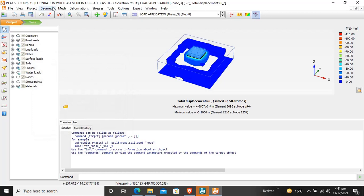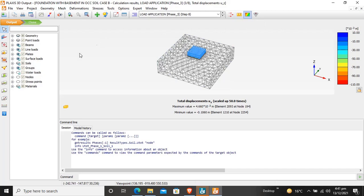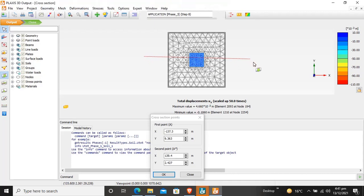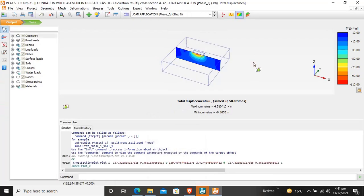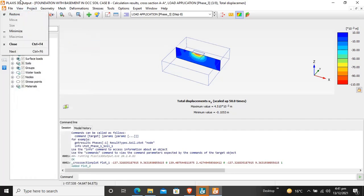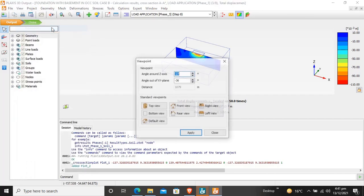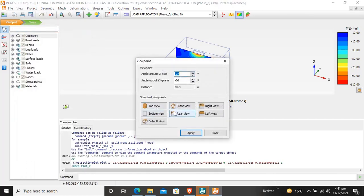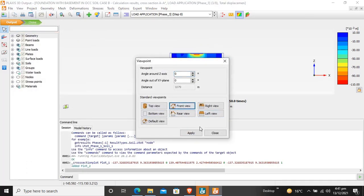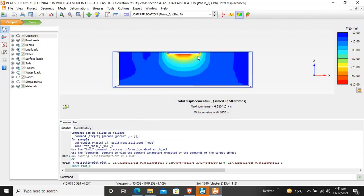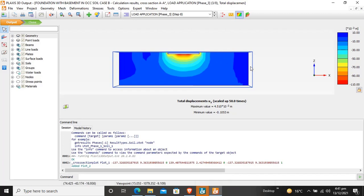Now I want to create a section. This is my section. To view the side view, click on View Point and Front View, then apply and close. This is the front view and these are the contours for deformation displacement.